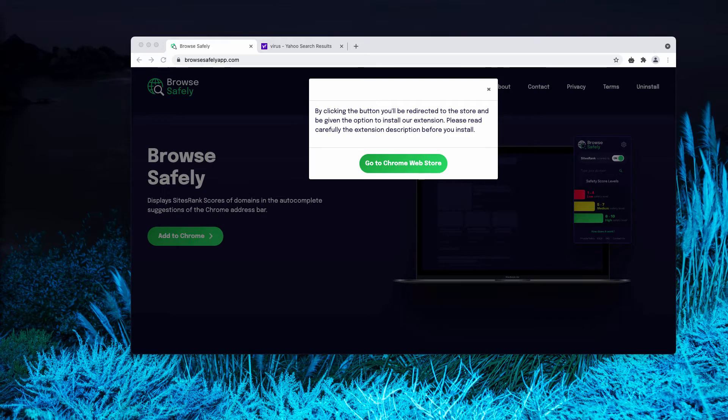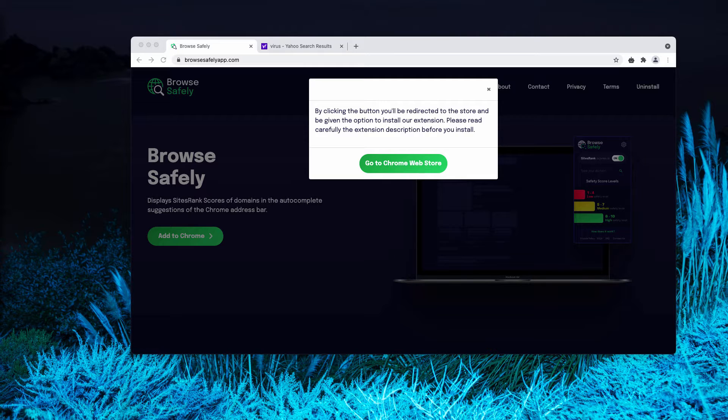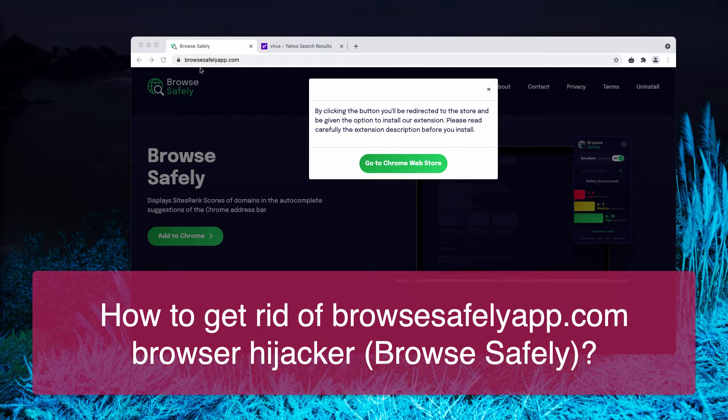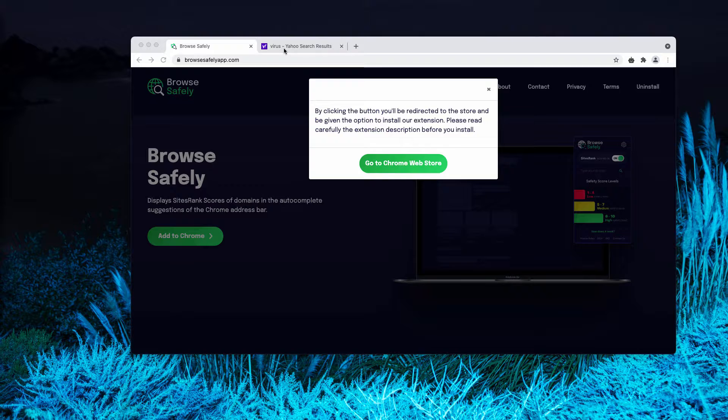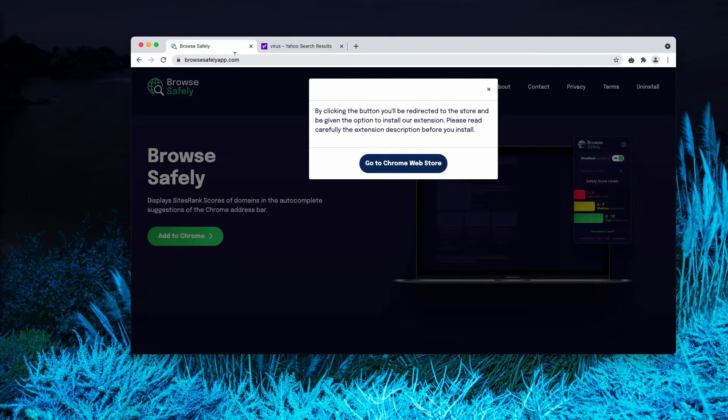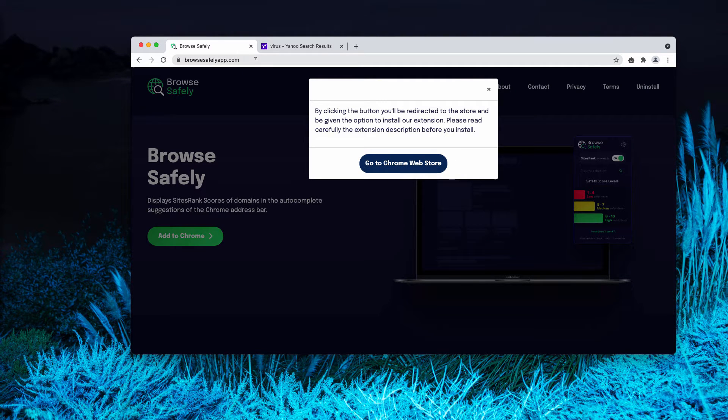My video guide will help you to remove the browser hijacker that is called BrowseSafely, or it is also known under the name of the website BrowseSafelyApp.com or BrowseSafelySearch.com.